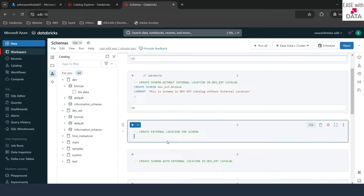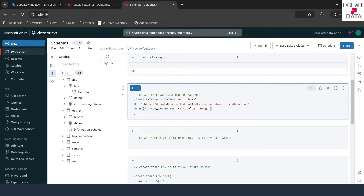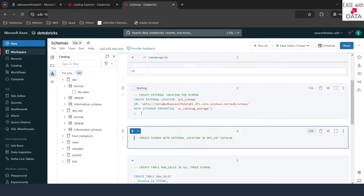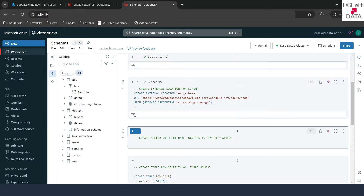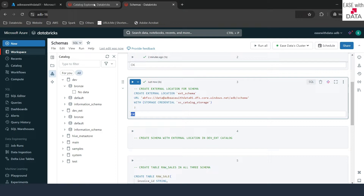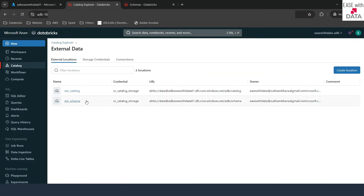I've copied the same query used in our previous session, but this time I've changed the name of the external location to ext_schema and changed the ADLS path to end with schema. This is where we are going to store the data for our schema external location, and I'm going to use the same storage credential created in our previous video. I'll run this — it says okay, meaning our external location is created. Going back to the catalog explorer, we can now see the external location ext_schema is created.